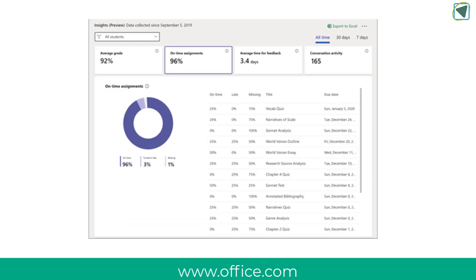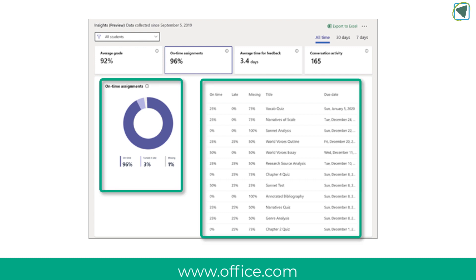The next one is on time assignments and this gives you a percentage of the assignments that were turned in on time for your class and you can also see the total percentage of assignments that were late and missing as well as submission status such as on time or missing for each specific assignment. So this is really useful.